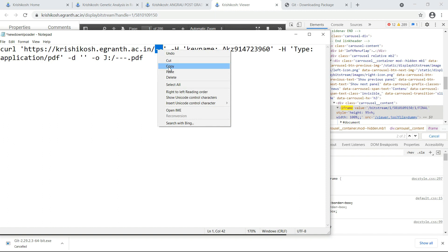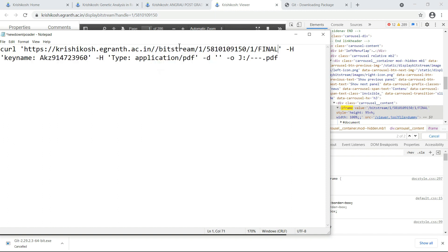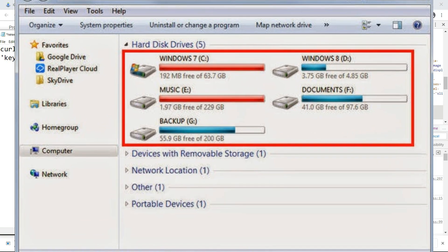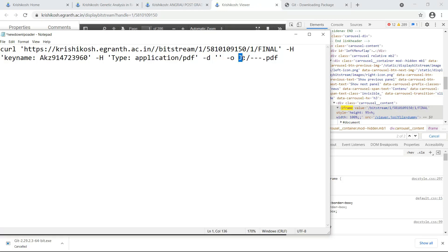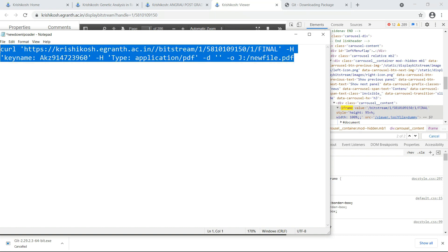Paste the iframe value into the command. Then specify the drive where you want to download the file — it might be C, D, or E drive; in my case I am downloading to the J drive. Finally, provide the name of the file — I'm just giving it the name "new file".